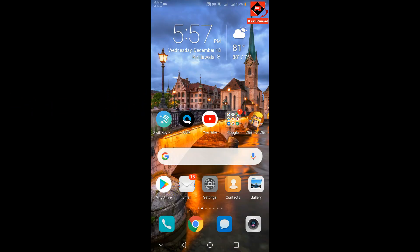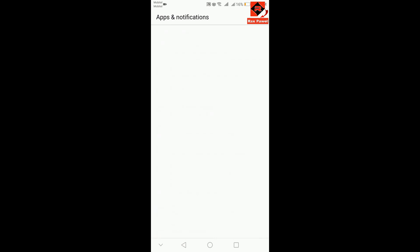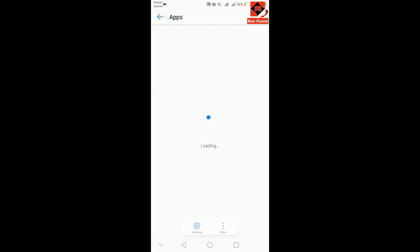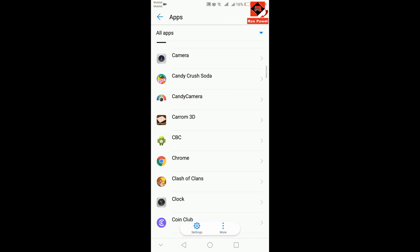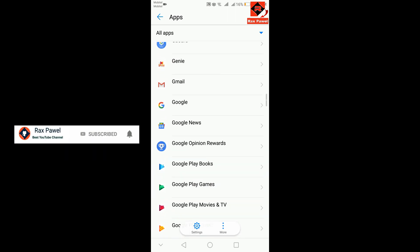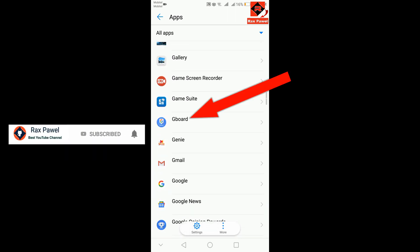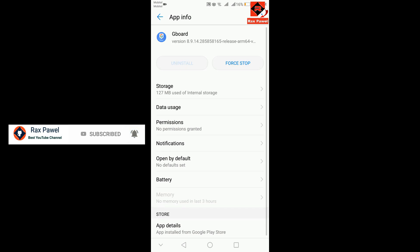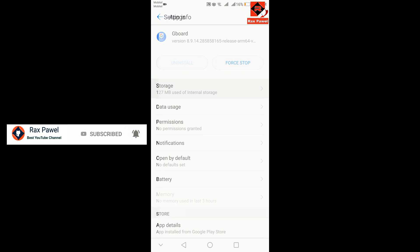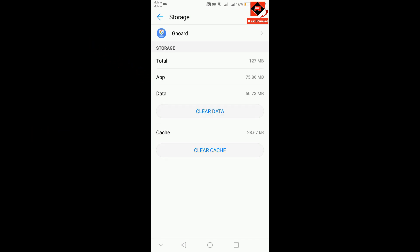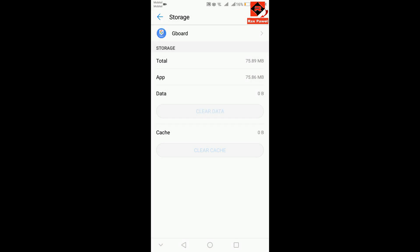For the second method, go to your Settings, then click on Apps and Notifications. Click on Apps, then scroll down and find the Gboard application. Click on Gboard, click on Storage, now click on Clear Cache, then click on Clear Data and click OK.